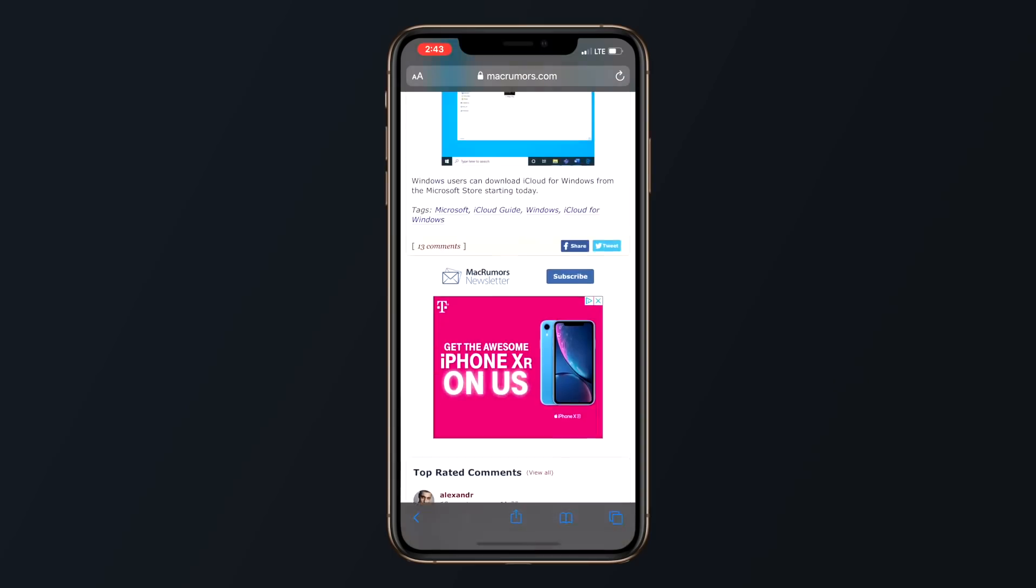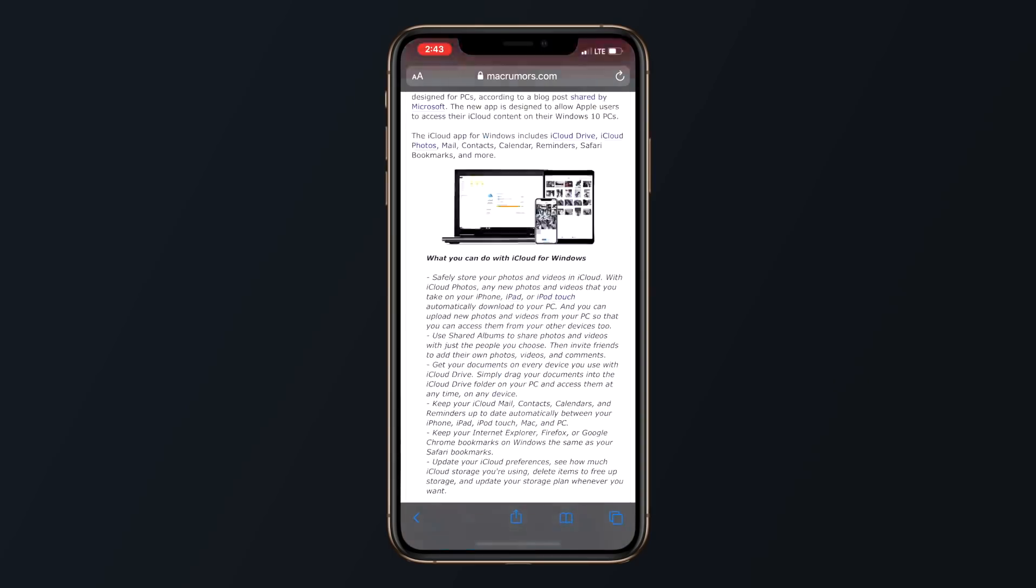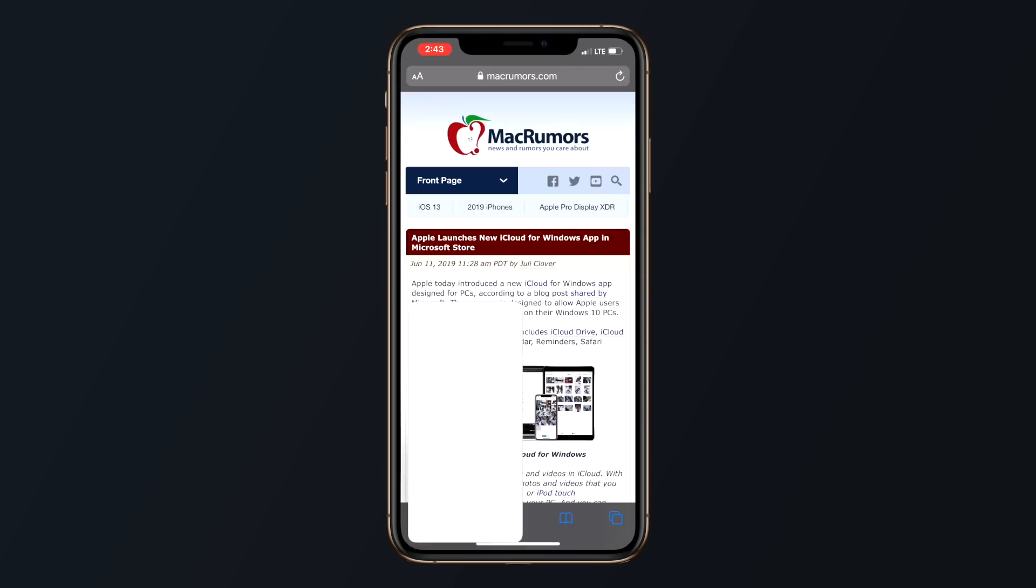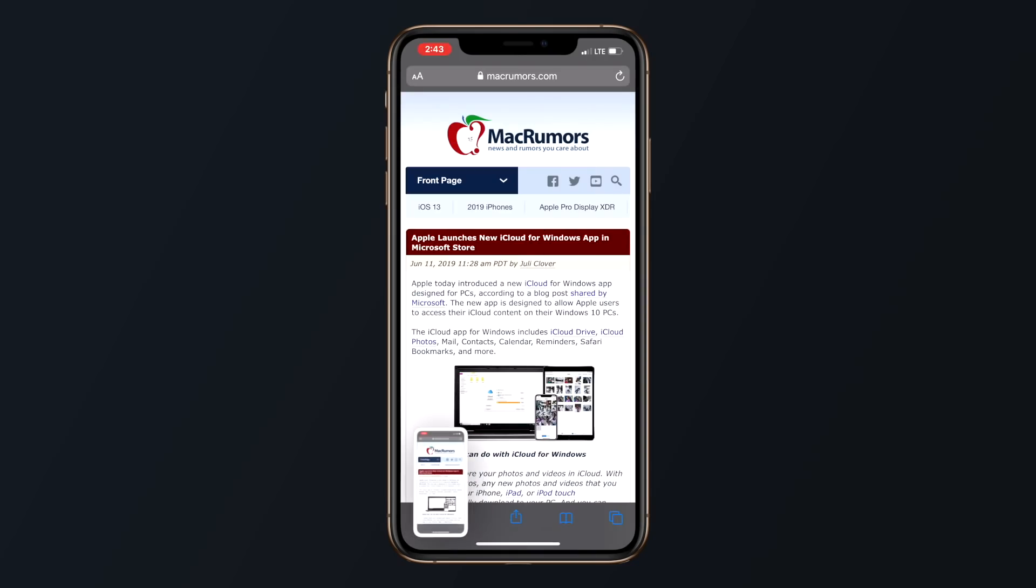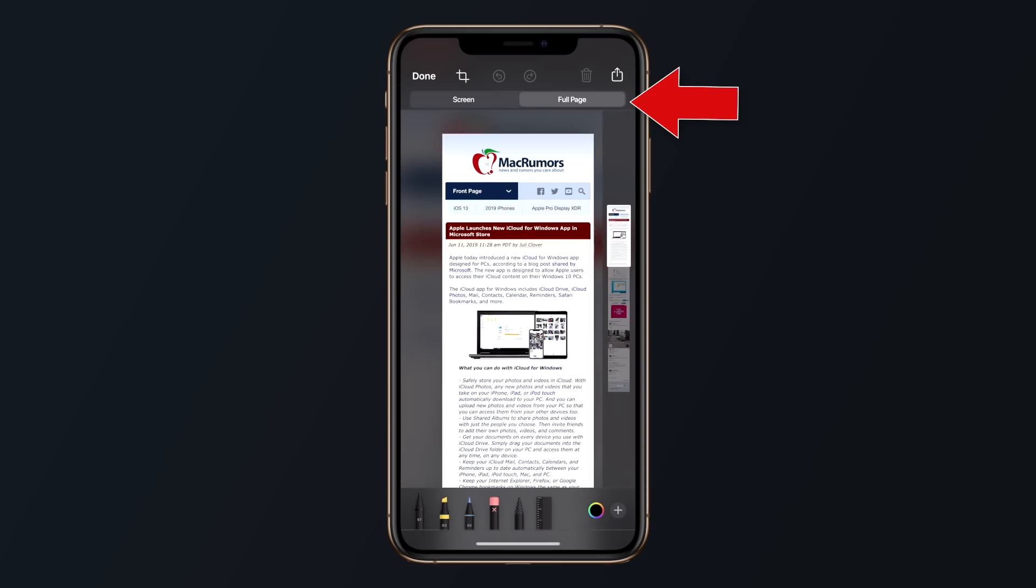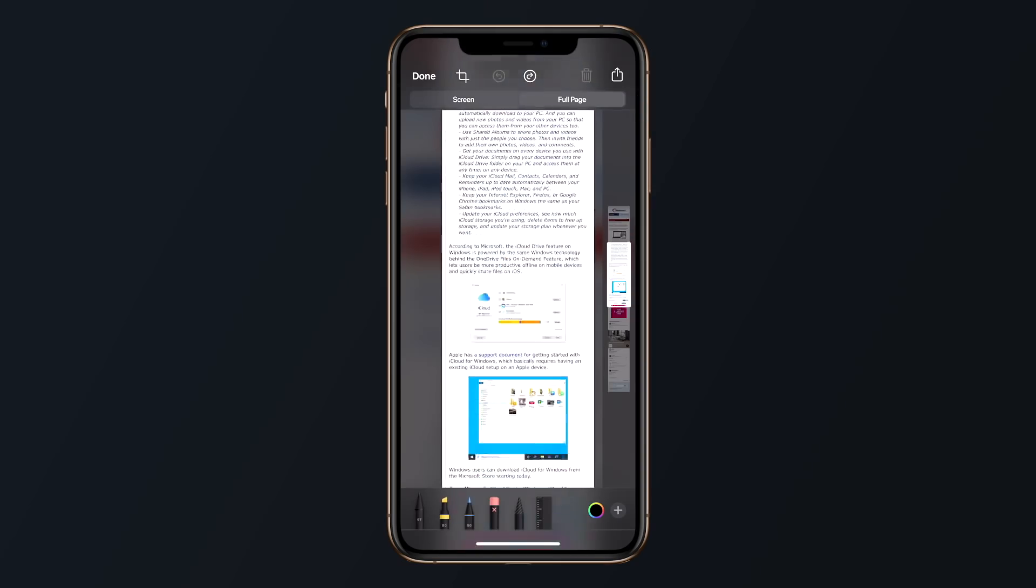You can now take full page screenshots inside of Safari, which is fantastic. All you need to do is take a screenshot and then click on the full page option, which exports the entire web page as a PDF that you can save or share.